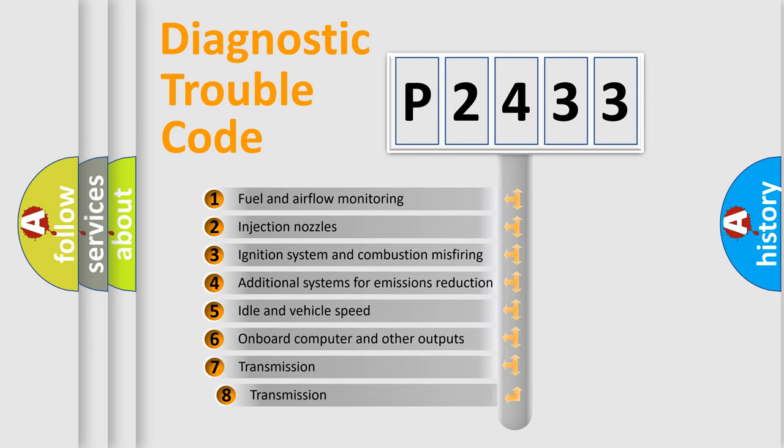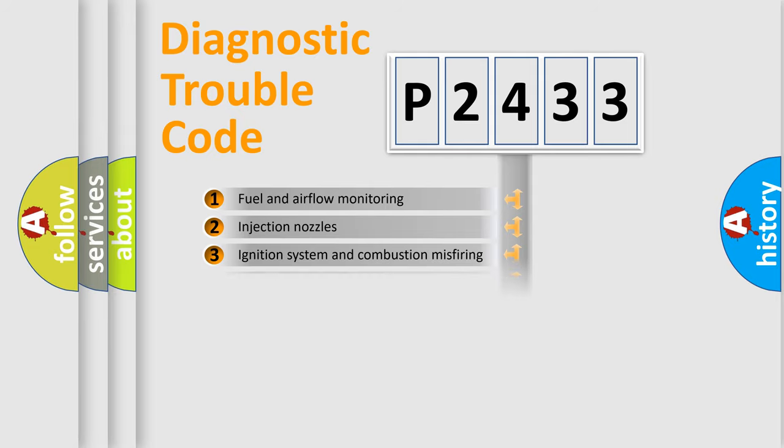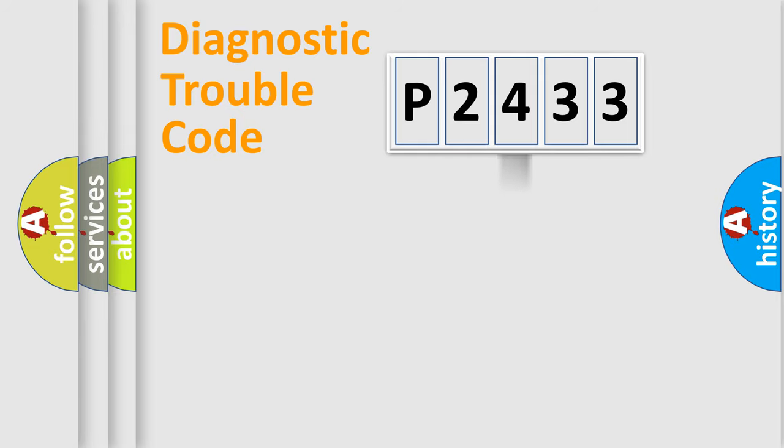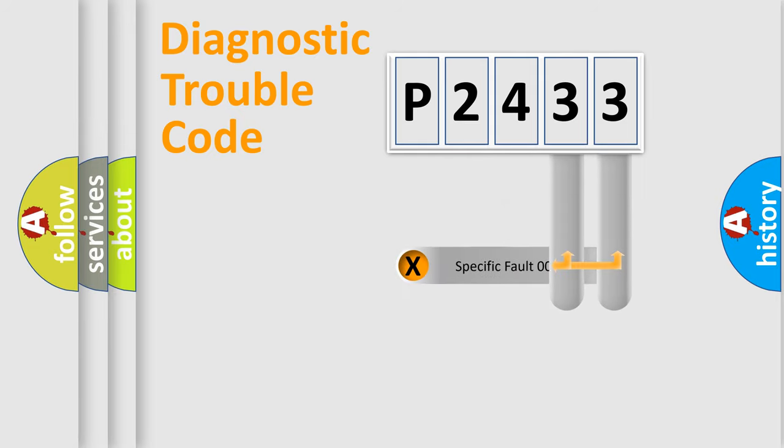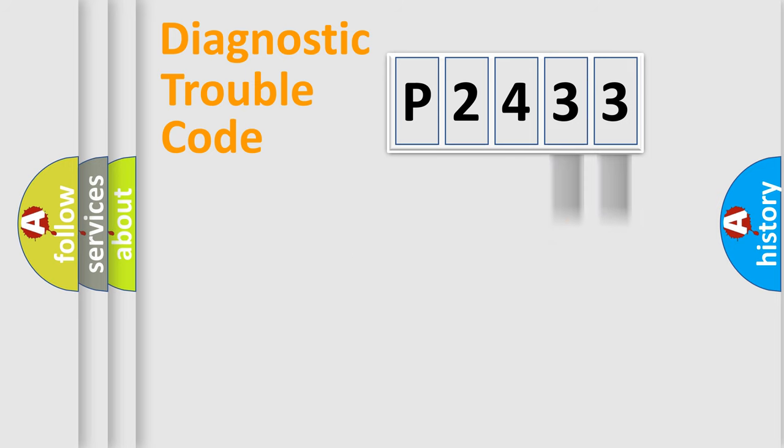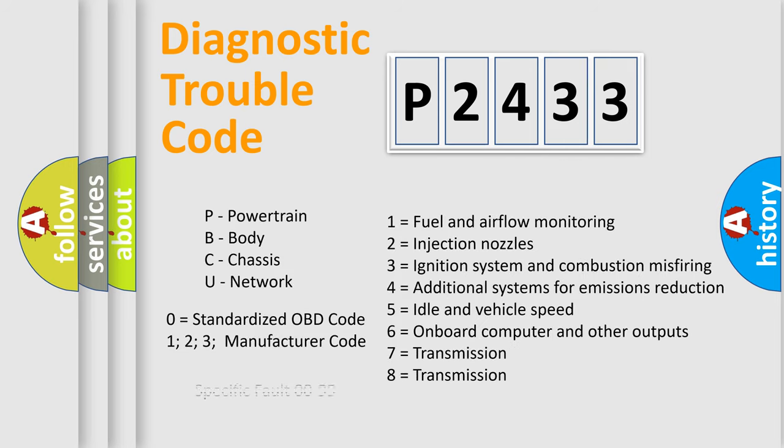The third character specifies a subset of errors. The distribution shown is valid only for the standardized DTC code. Only the last two characters define the specific fault of the group. Let's not forget that such a division is valid only if the second character code is expressed by the number zero.